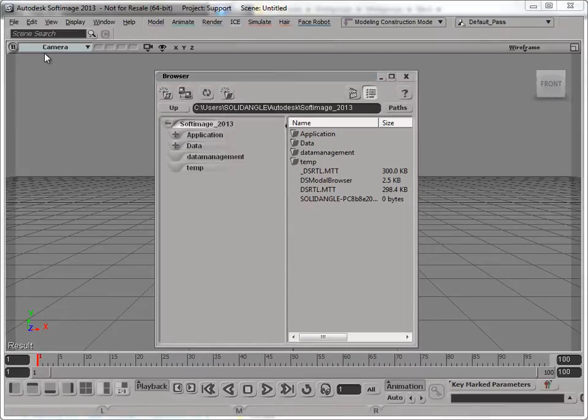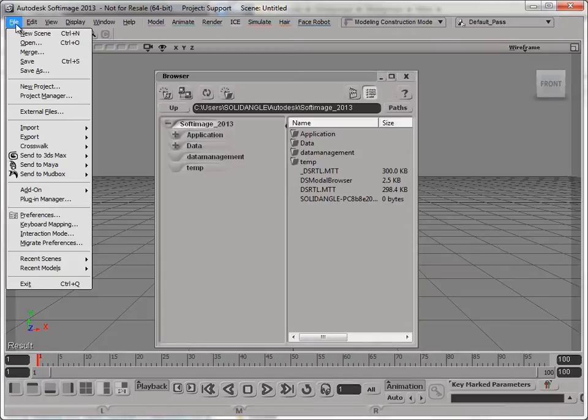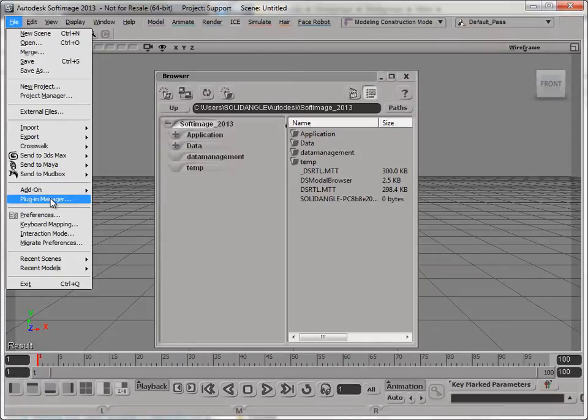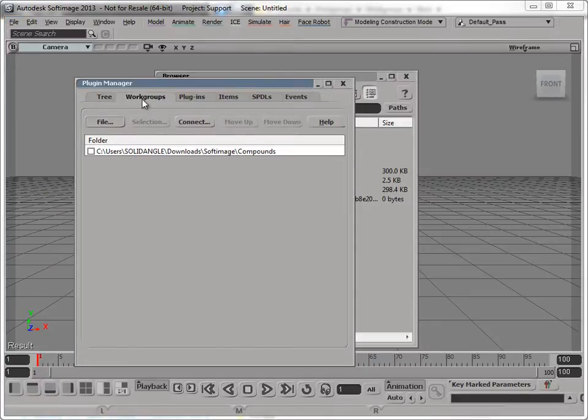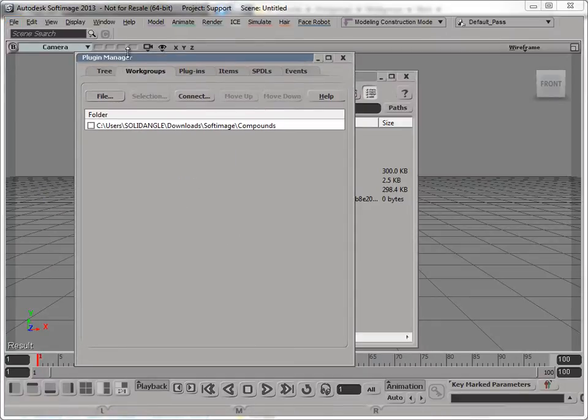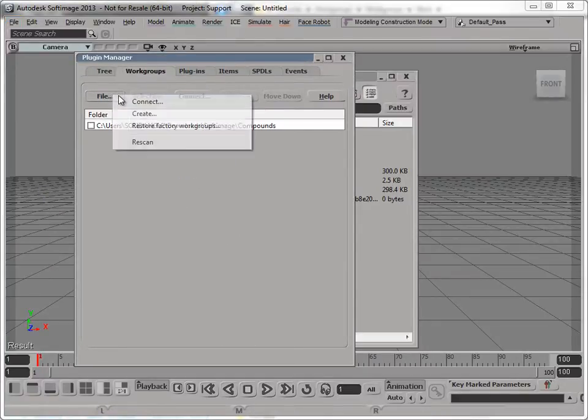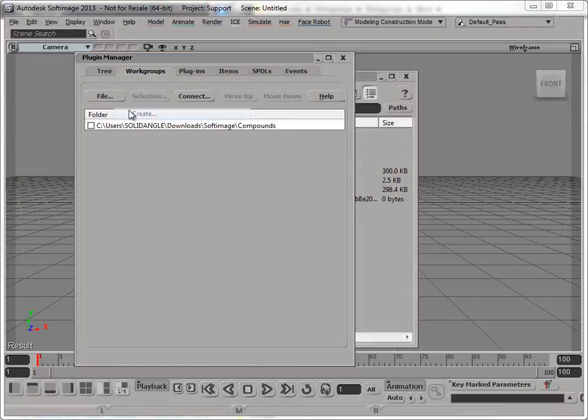So to do that, I'm going to have to create a workgroup, because basically I'm starting with a clean Softimage that's never had Arnold installed. So I'm going to use the Plugin Manager, File Plugin Manager, go to the Workgroups tab, File Create.